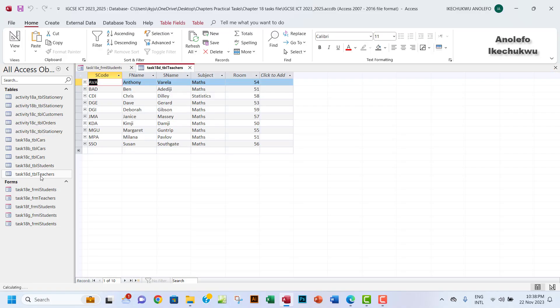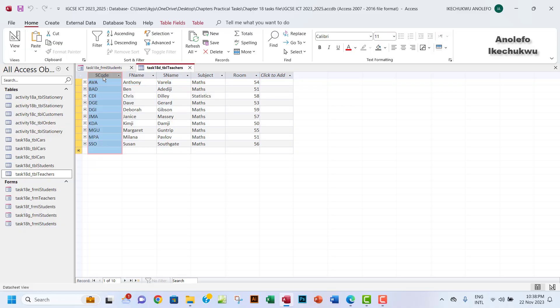So what we're going to do here is, first of all, if you take a look at the table teachers here, you'll find out that this is the S code. So we want to use these codes here as a list for the tutors, because this represents each tutor. The codes represent each staff.